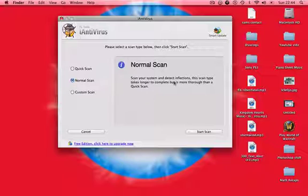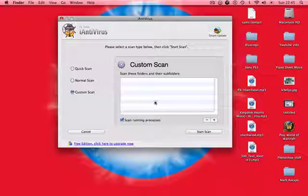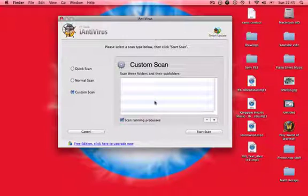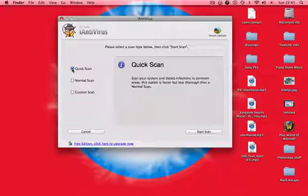The scan type takes longer to complete but is more thorough, the whole scan basically. The custom scan means you scan certain areas such as images, because they can hold viruses.